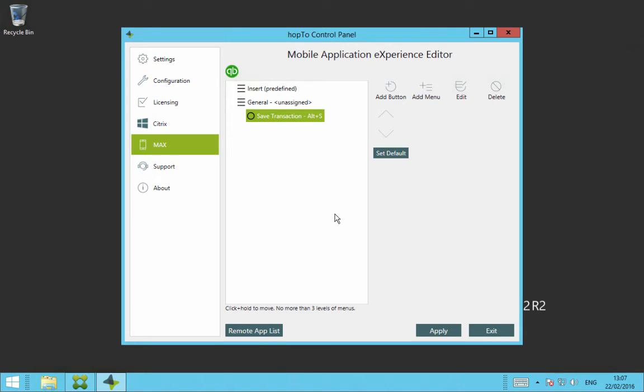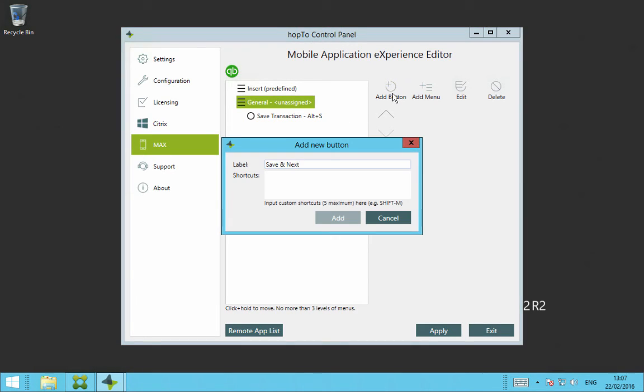Let's just create another button. So we click on General and click on Add button. I'm going to call the label Save and Next. And then the shortcut for Save and Next is Alt-N. Then we click on Add.